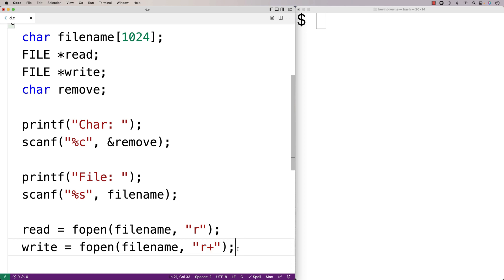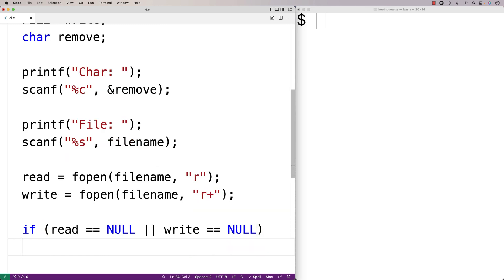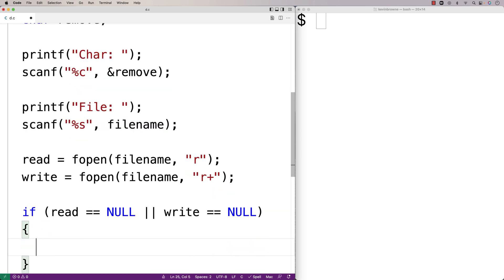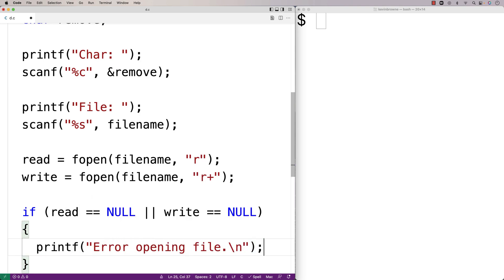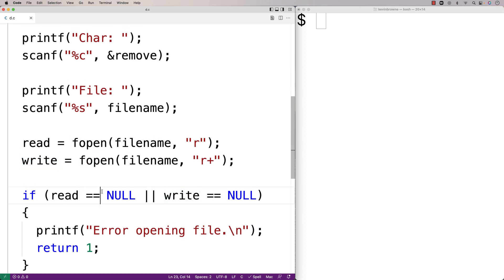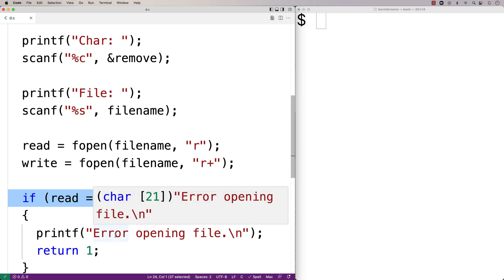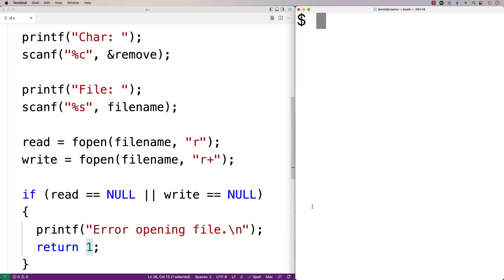Next, we'll make sure the file was actually opened successfully. We'll say if read equals null or write equals null, then we're going to exit with an error — printf "error opening file" and return 1. If fopen fails it returns null, so we check both file pointers. We return 1 as a signal to the shell that something went wrong in the execution of our program.